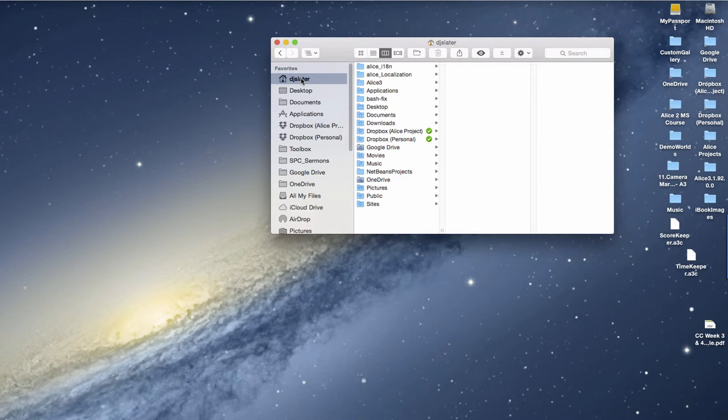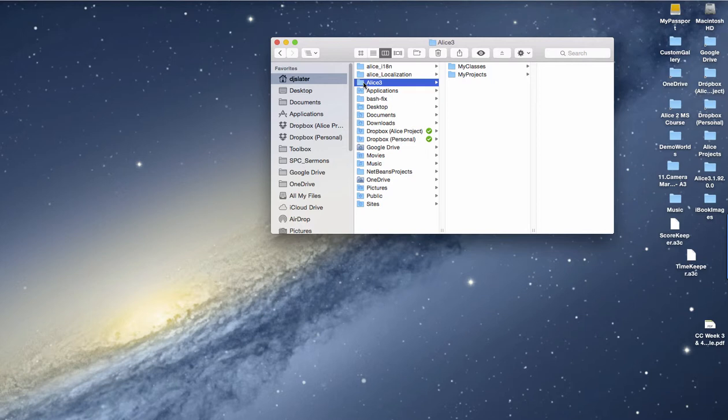On a PC, you will find the ALIS 3 directory in the My Documents or Documents directory. Here is the ALIS 3 directory, and inside of that you will find a My Projects directory and a My Classes directory.